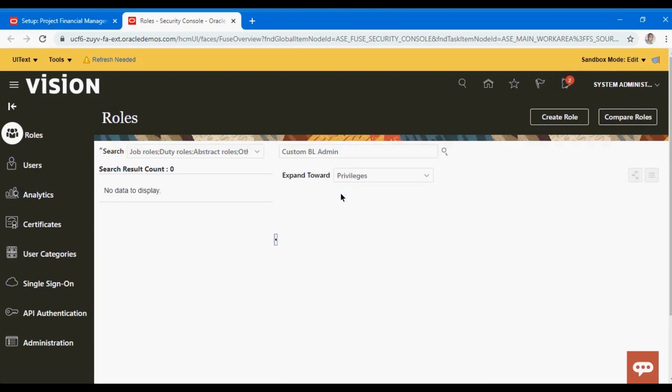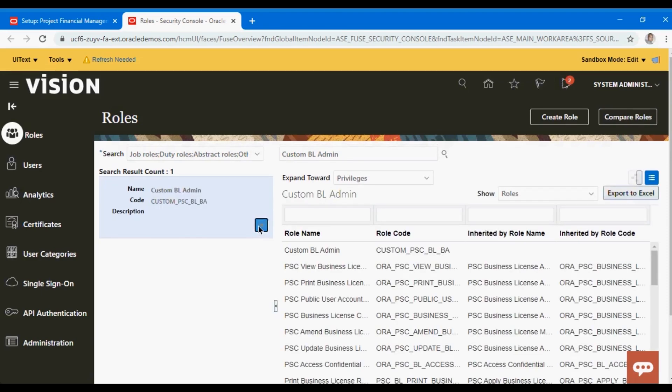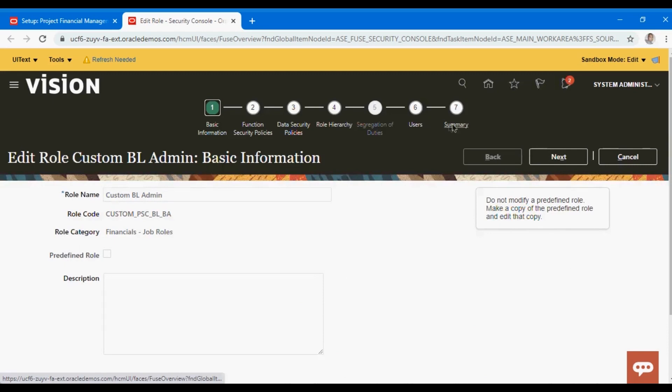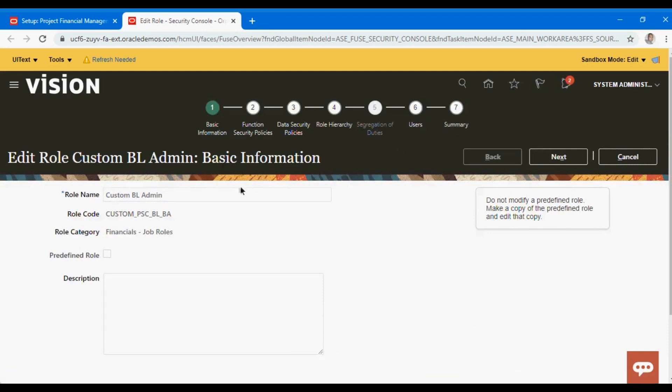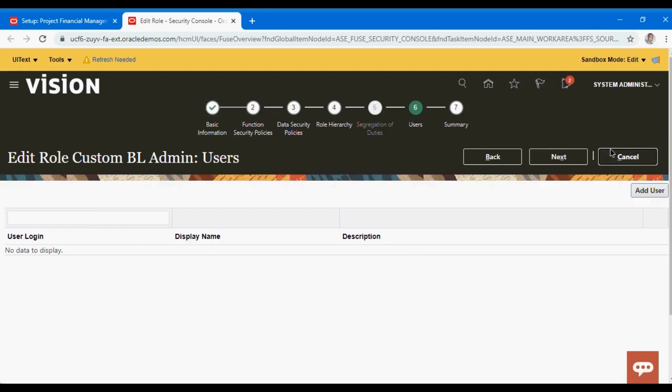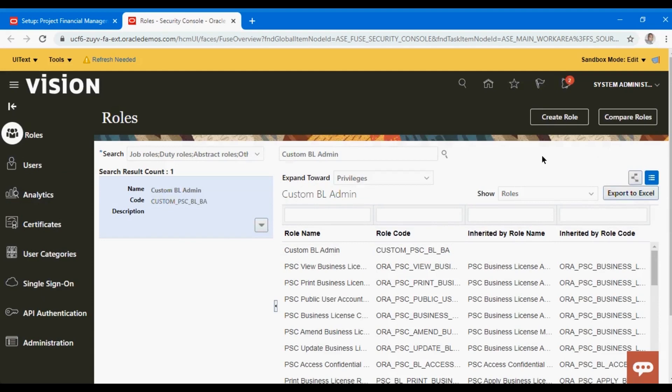For a custom role when you're defining it, in case you want to add the user directly you don't have to open the user again. For these roles we edit them and try to add the user here. We don't try to edit the standard seeded roles; instead we go into the user and add the role. That's the approach we normally take.